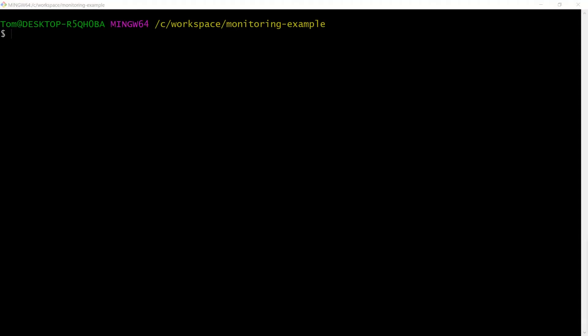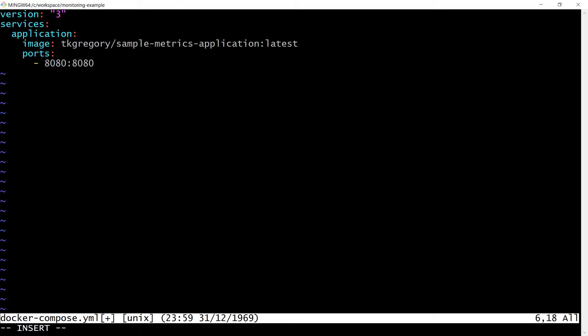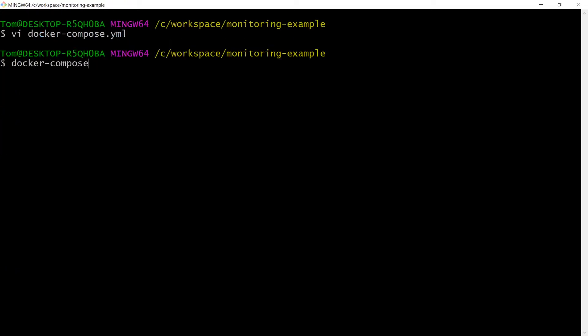First of all, let's get the sample metrics application up and running. I'll create a file called docker-compose.yaml containing this configuration. This specifies that we want a container called application using the sample metrics application image exposed on port 8080. We can bring this up now using docker-compose up.